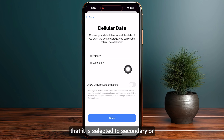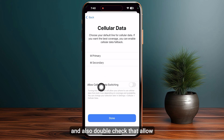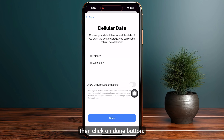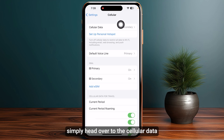Also double check that Allow Cellular Data Switching is toggled off. Then click the Done button. Once you are done, you can simply head over to Cellular Data and make sure that Data Roaming is toggled on.